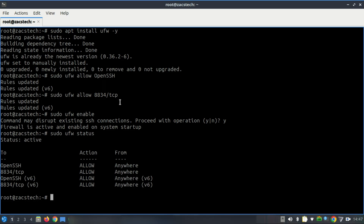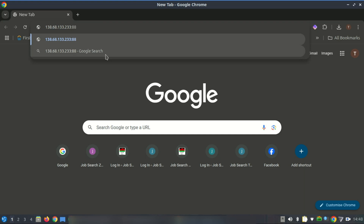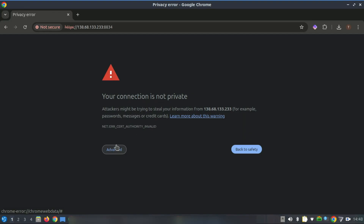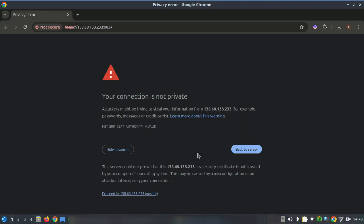Now let's fire up your browser and access the Nessus dashboard. Since it's a self-signed certificate, you'll see a security warning — just proceed anyway.